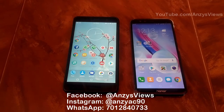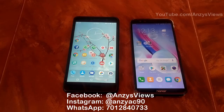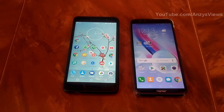On the camera side as well, both phones are able to perform similarly. There is a lot of functionality and both phones can do the same things.